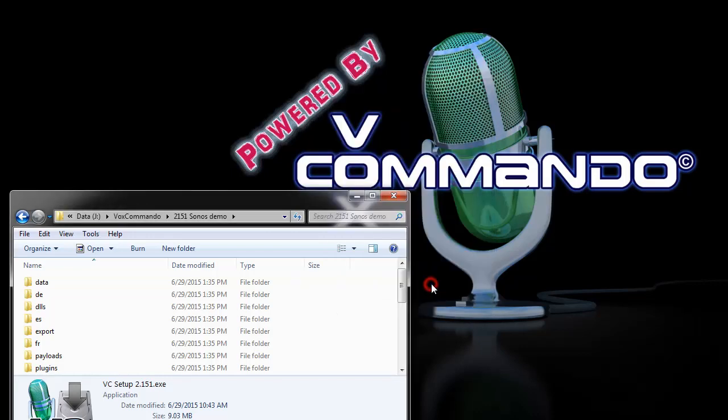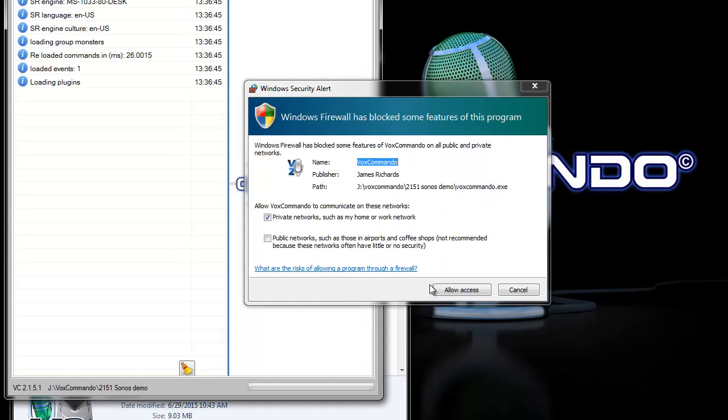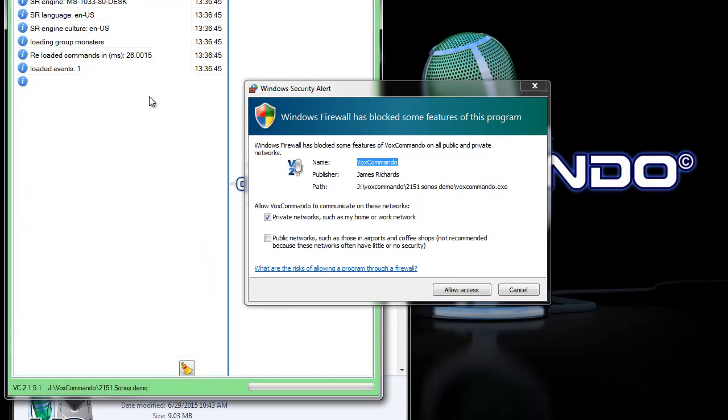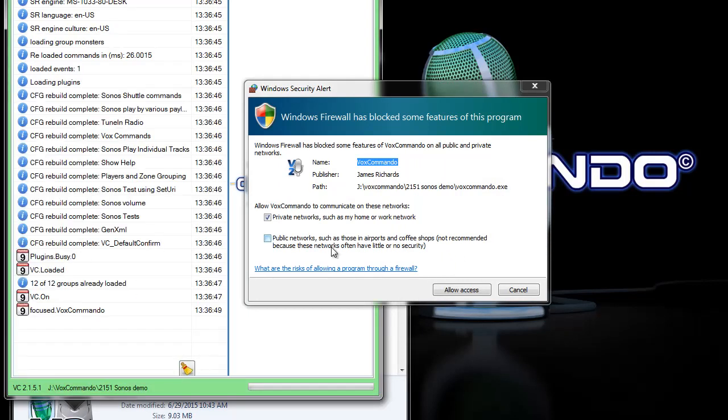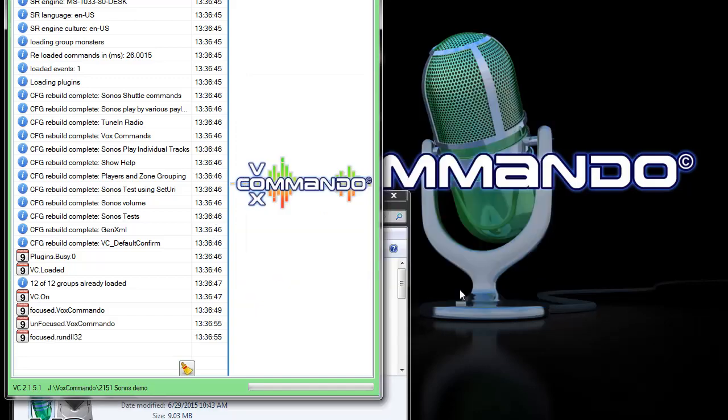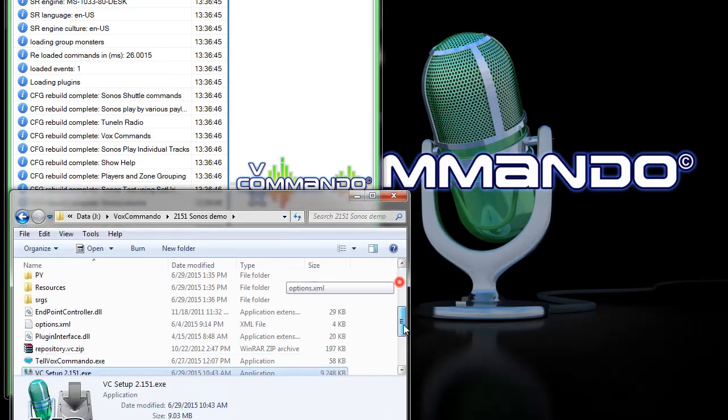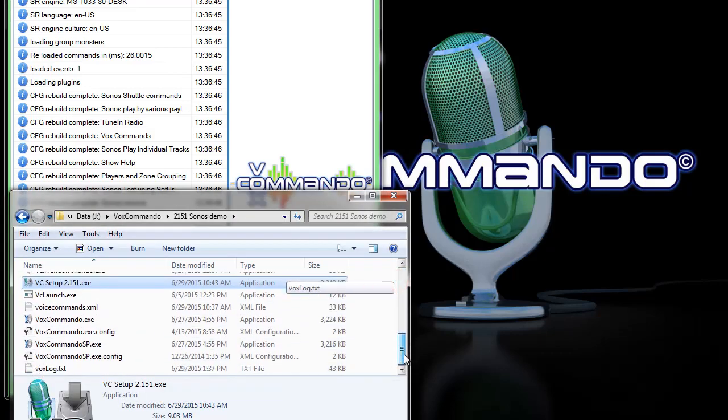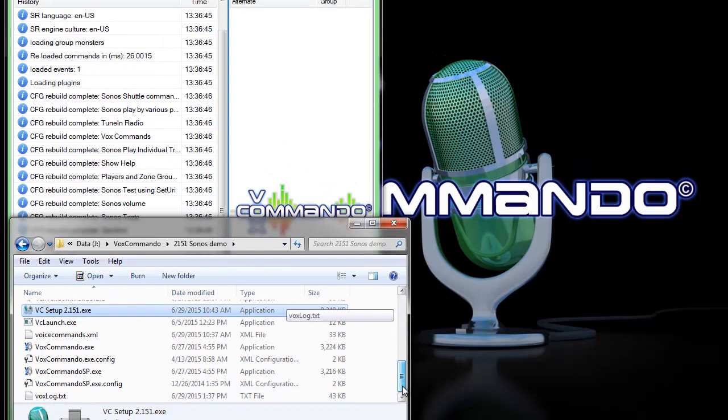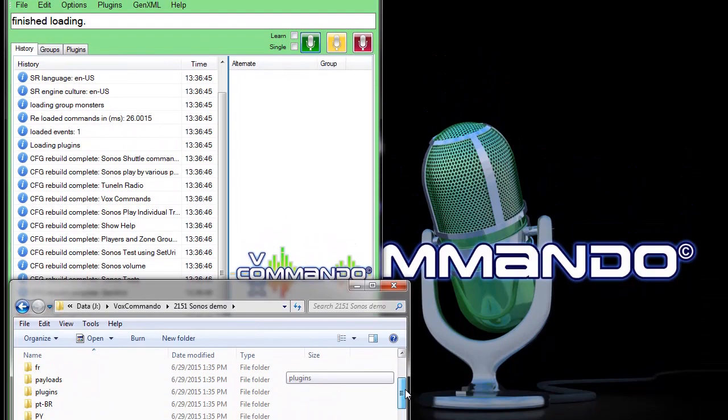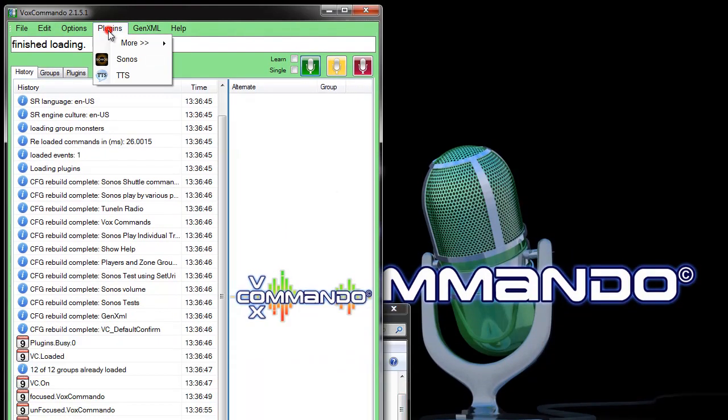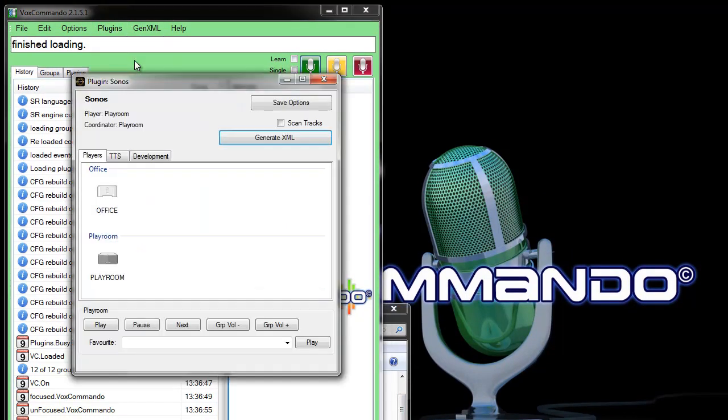So that's what we're doing today. We're going to start with this preset configuration and of course if this is a new install of Vox Commando you need to create a firewall exception because it talks to pretty much everything through your network. So now that that's done, we've got everything installed in this folder and we can go into the plugin settings for the Sonos plugin.